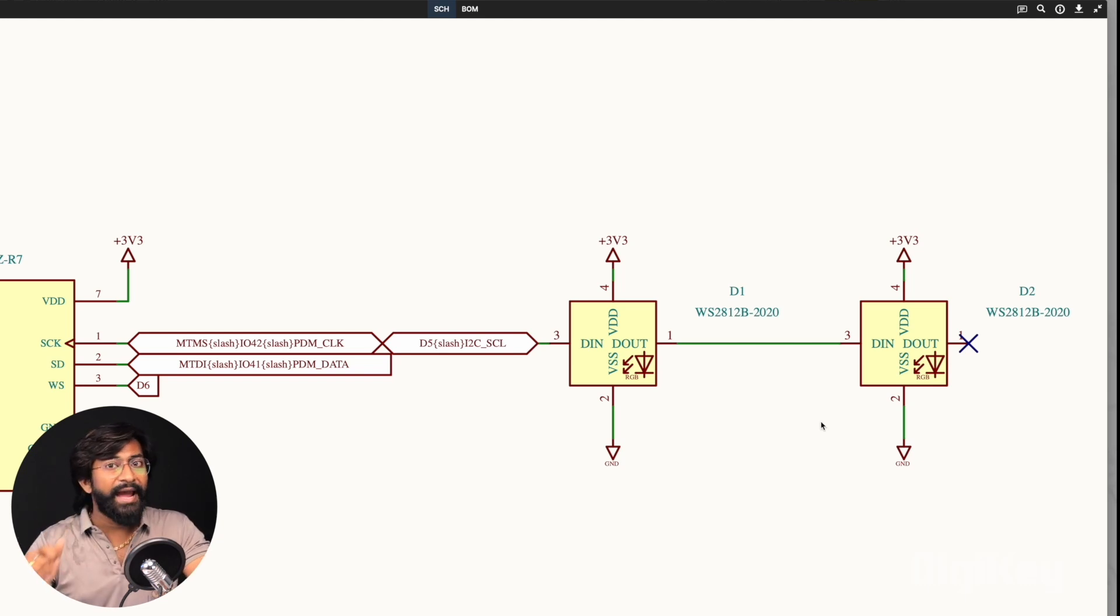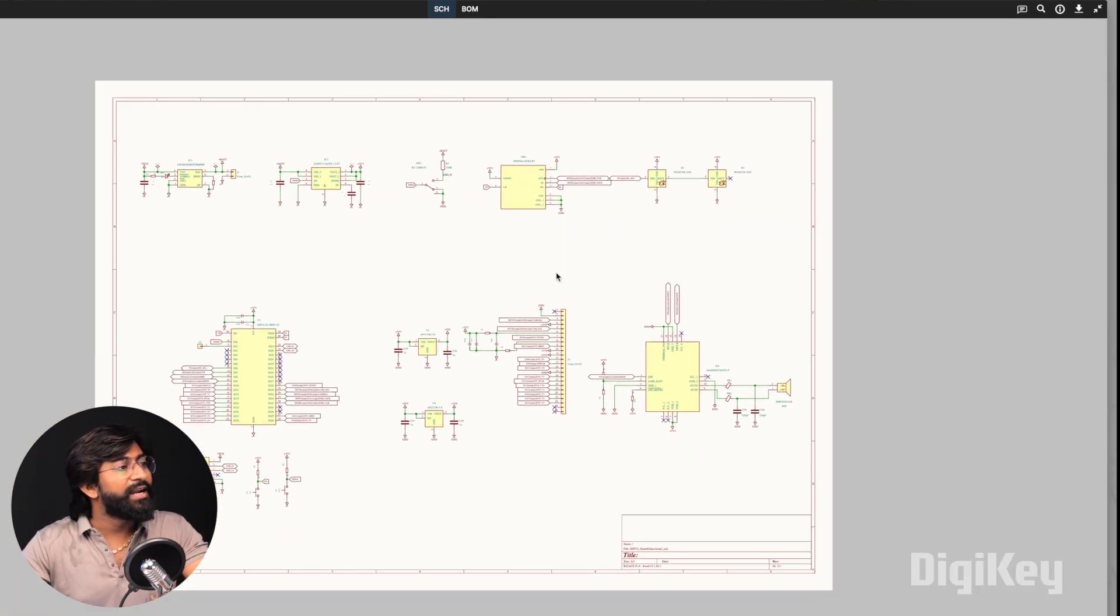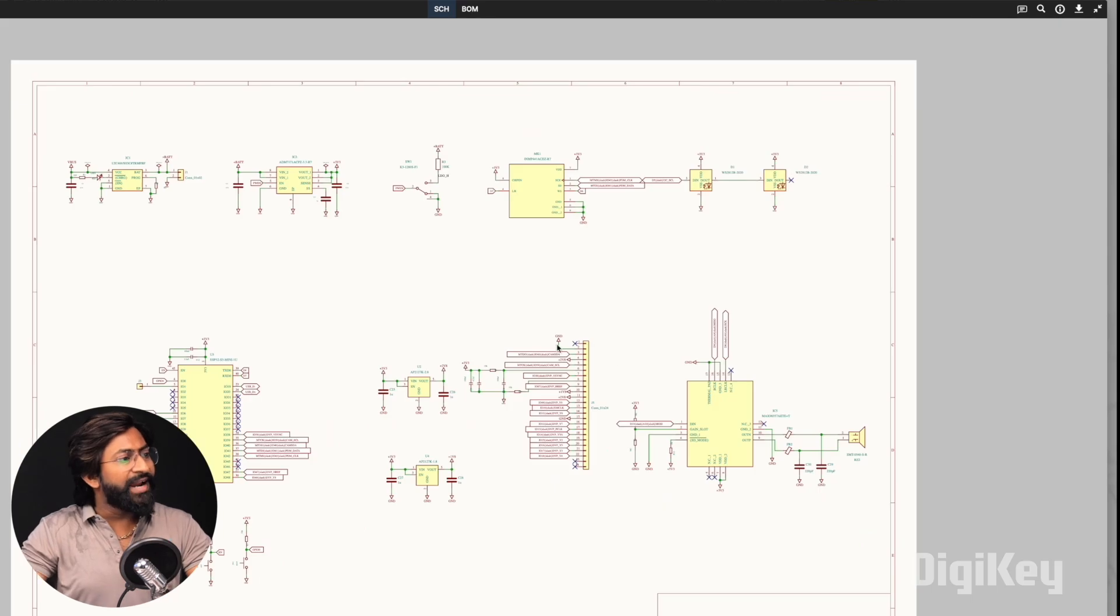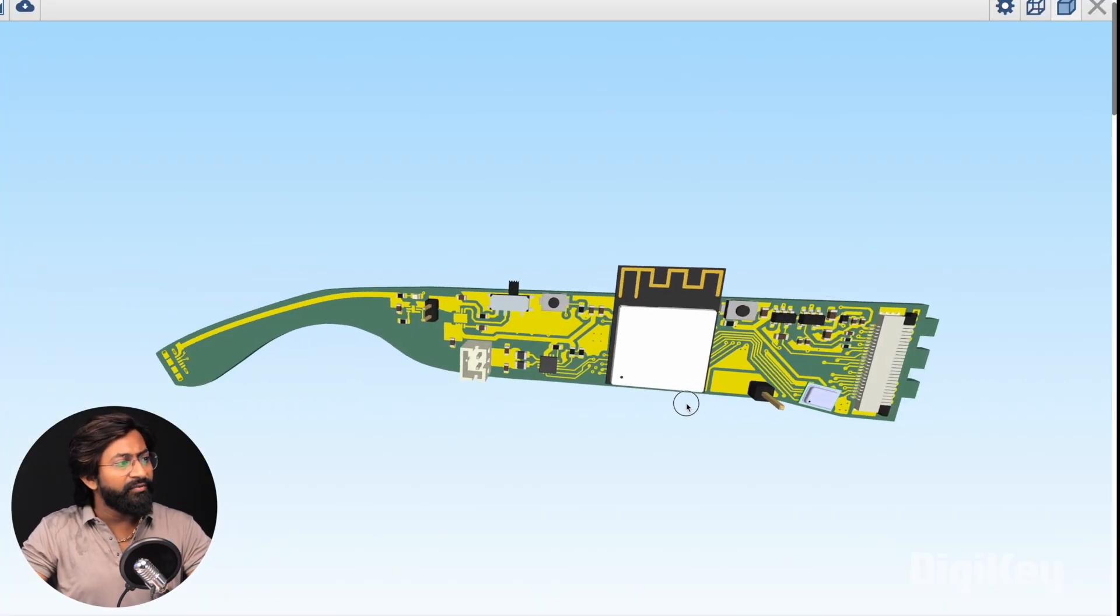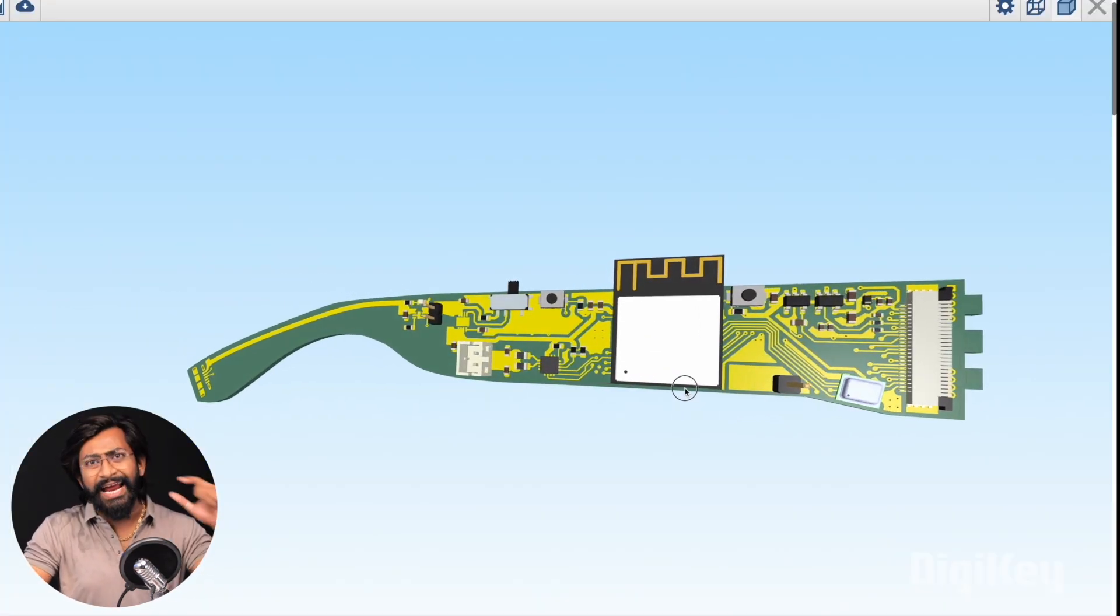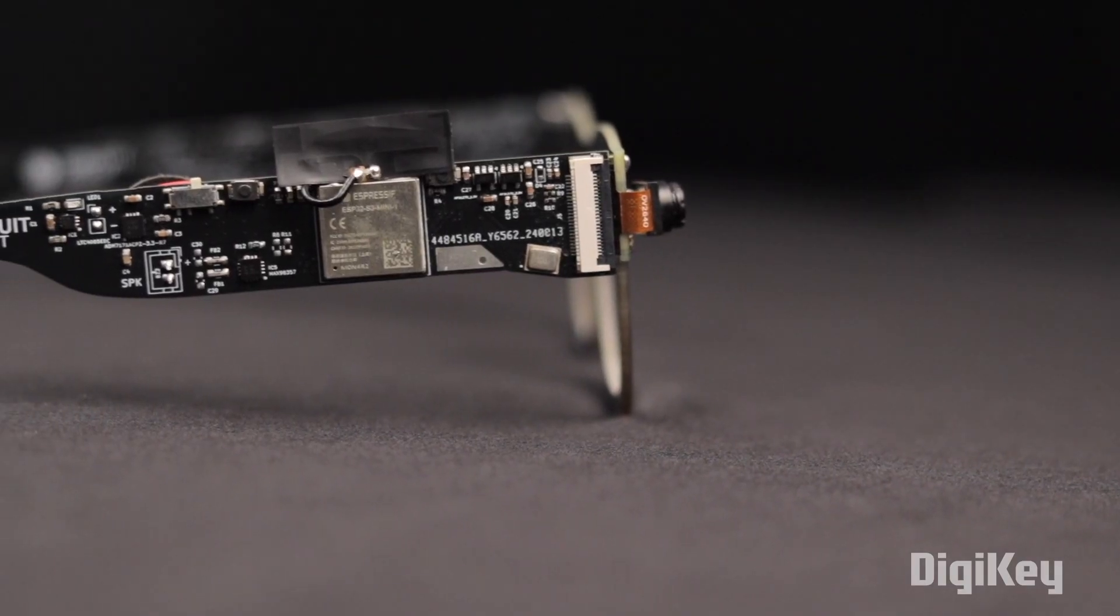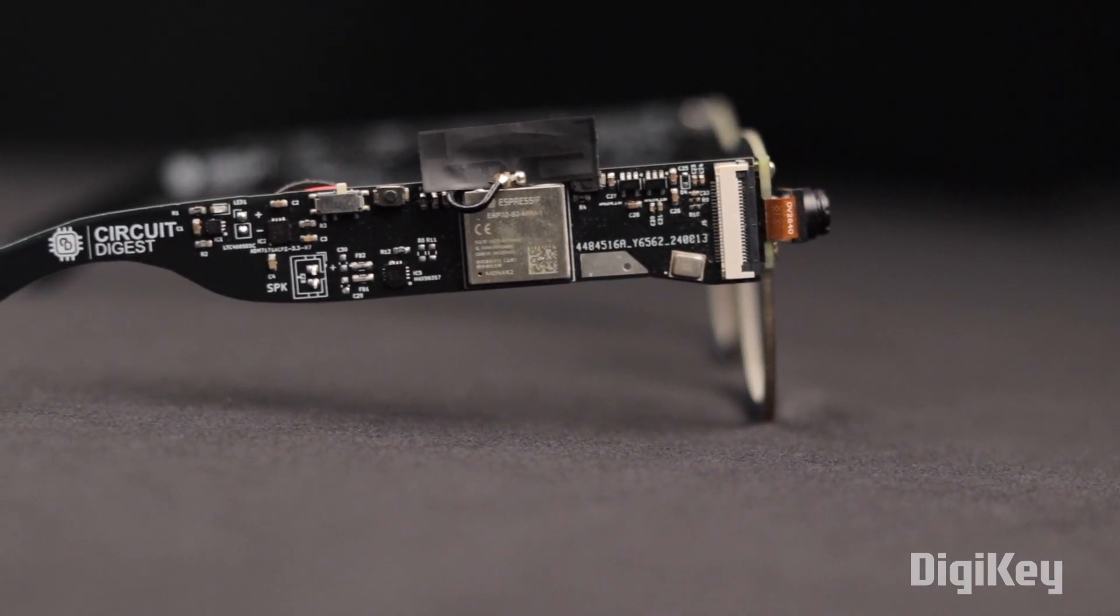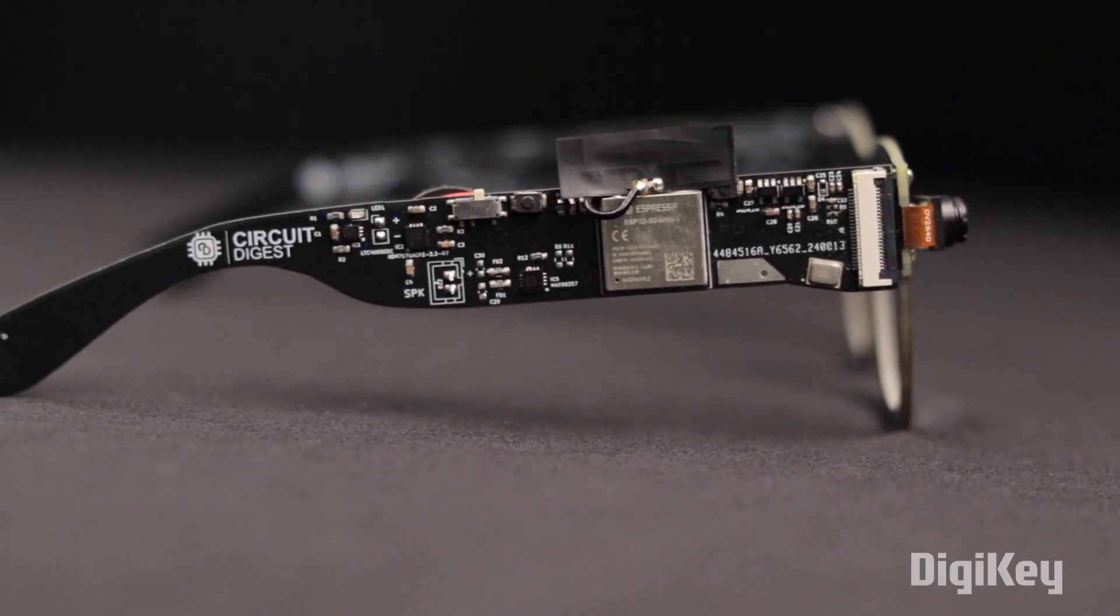Later, we also have WS2812 RGB LEDs for giving visual feedback. That was all about the schematic. After finalizing the schematic, we designed a custom PCB and gave it the shape of the strap of our glasses. After getting it manufactured, we soldered all the components and the final project looks like this. We got all the tech inside one of the straps of our glasses. We're done with the hardware part.